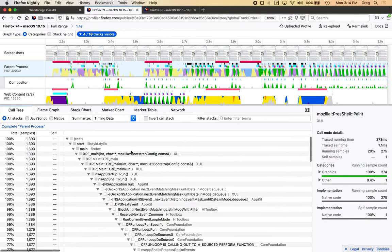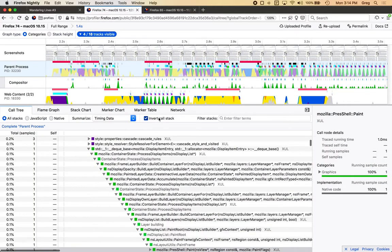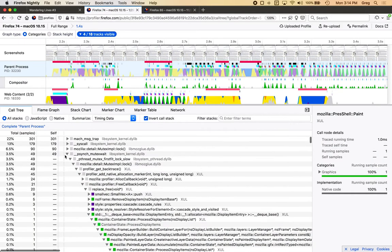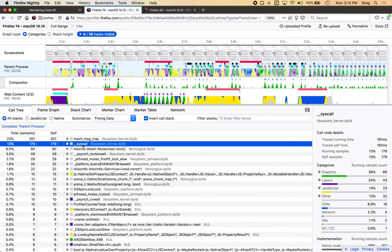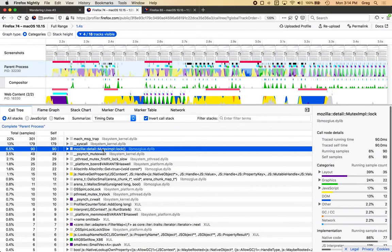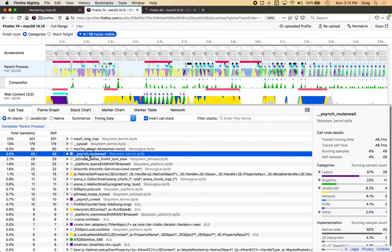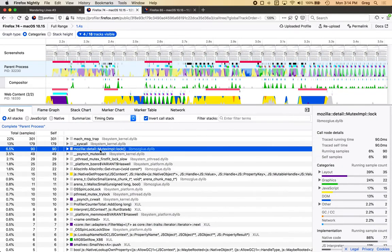Here's the invert call stack button, which will show me all my self time for what is going on. Here's a syscall I'm spending a lot of time doing, and here's locking a mutex — I'm actually doing that quite a bit and spending some time there. So you can start to see where you can look to start optimizing things.